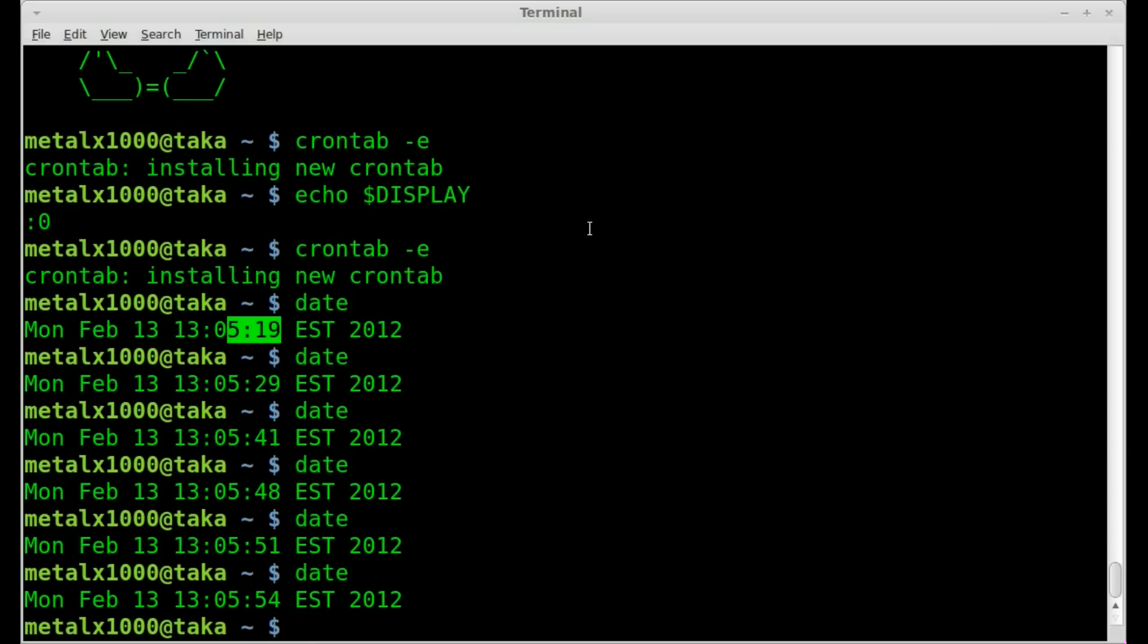And once again, the way I have it set now, every hour of every day, it will pop up xclock at six minutes after the hour if I don't remove that.